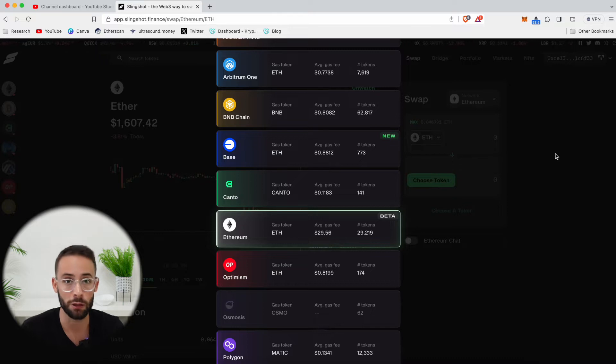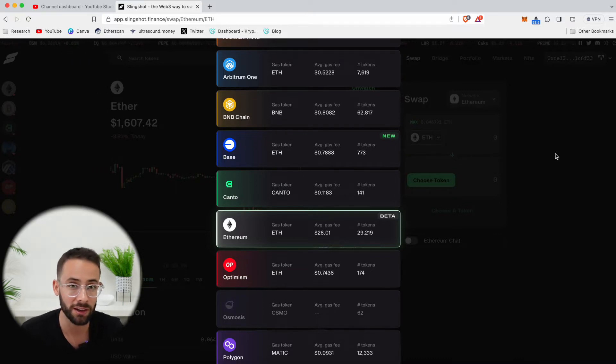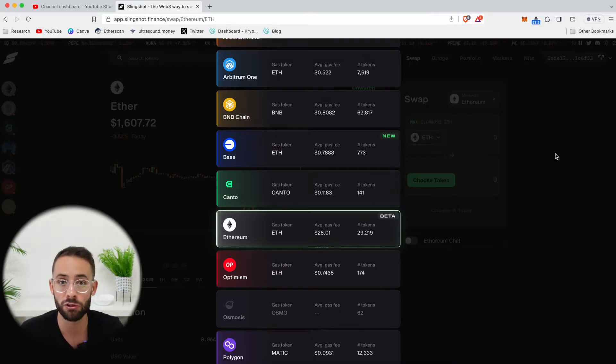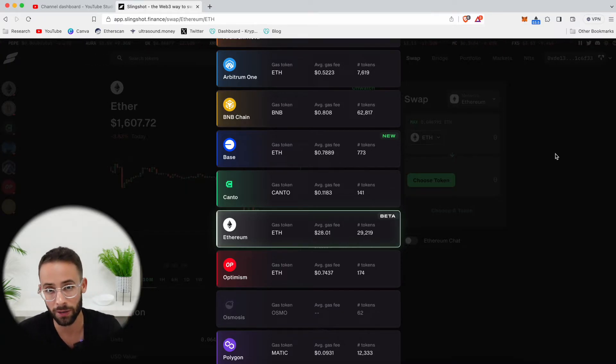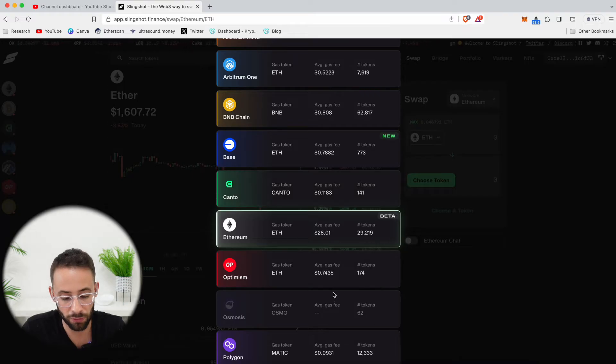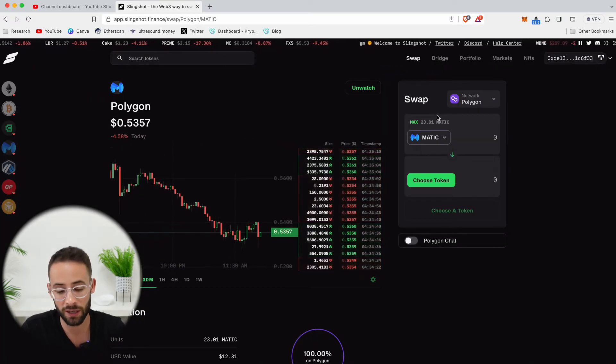Now, if you're wondering how to get ETH from the mainnet onto the different layer twos, so that you can save money when you're doing things like trading, I have another tutorial on that, and I'll throw a link up here. But for the purposes of this video, let's switch to the Polygon network and make a trade here.